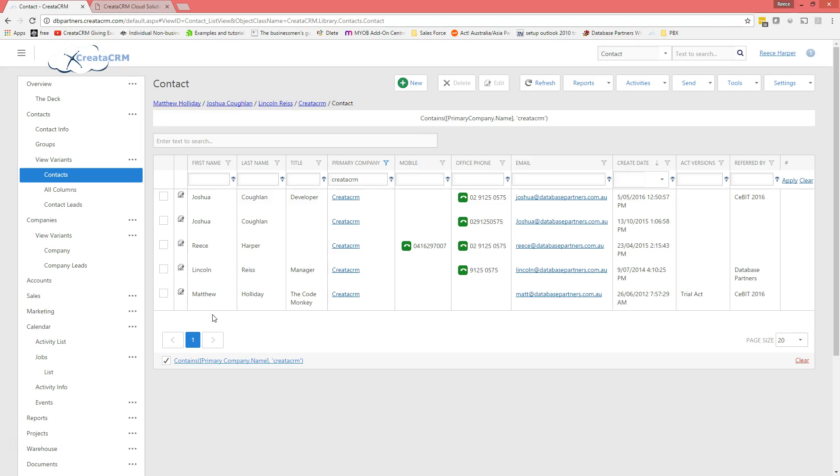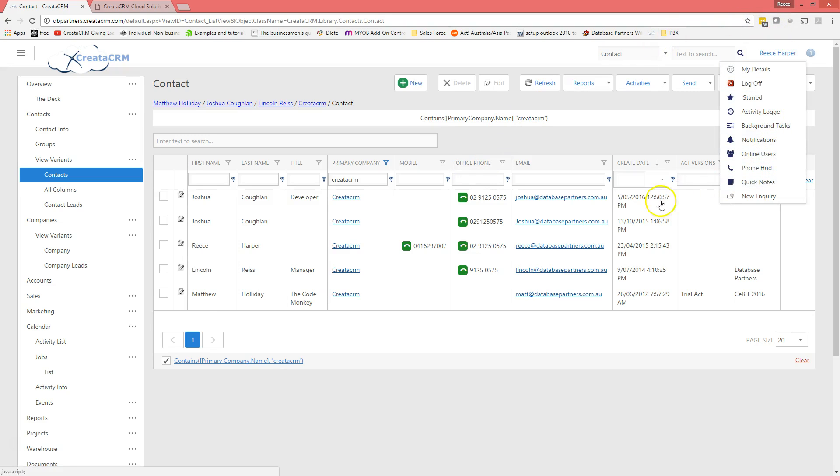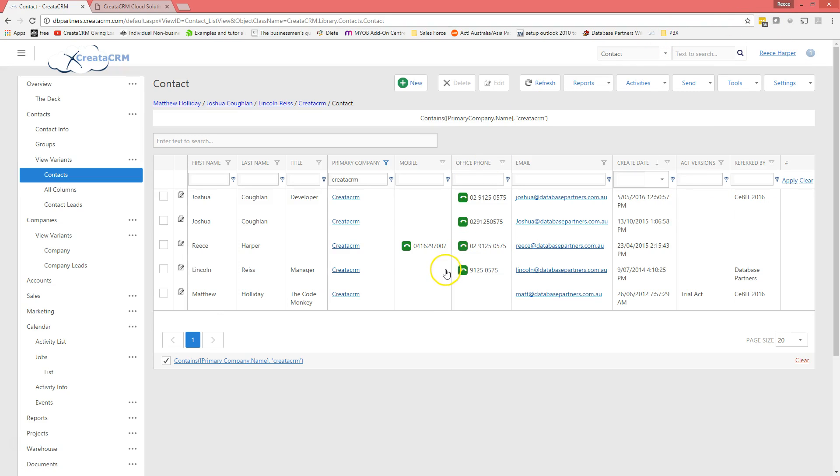So pretty cool, so a PBX system itself can actually allow you to call and answer your calls all around the world, and people who are calling in Australia thinking they're calling in Australia actually get people who pick it up in London as well. Hope that helps, thank you very much Lincoln, you can run off to London again, thank you very much for your time.